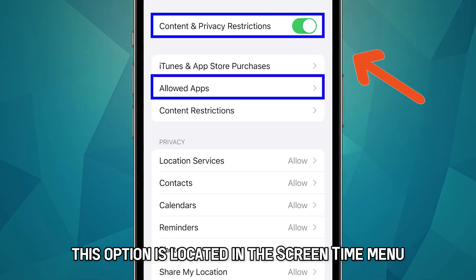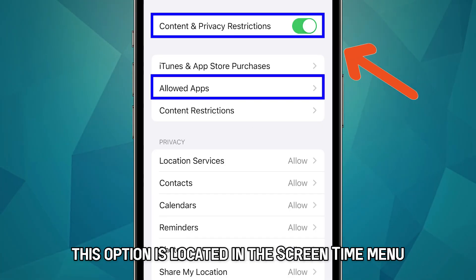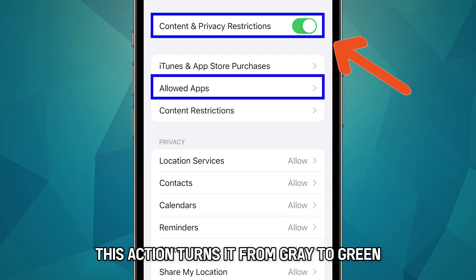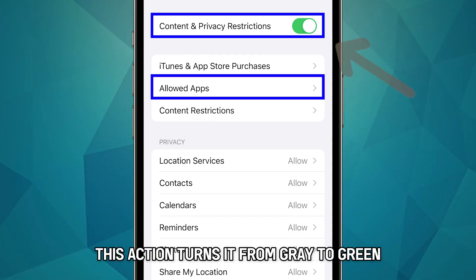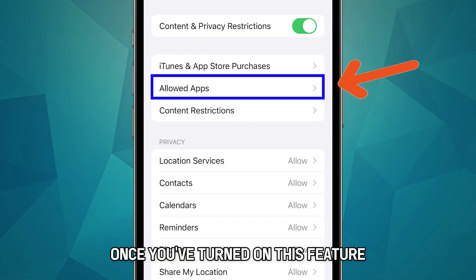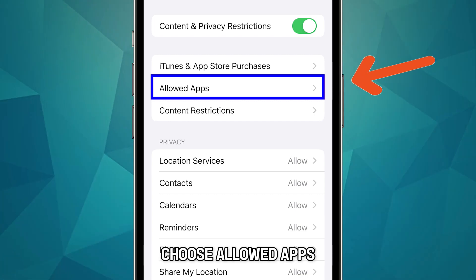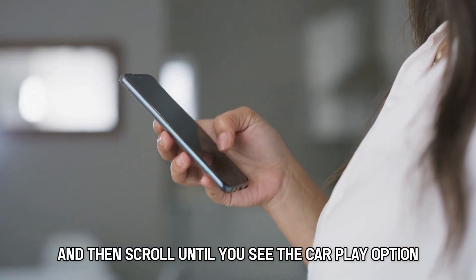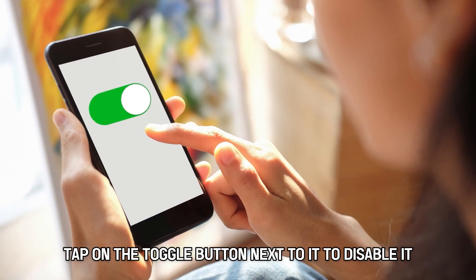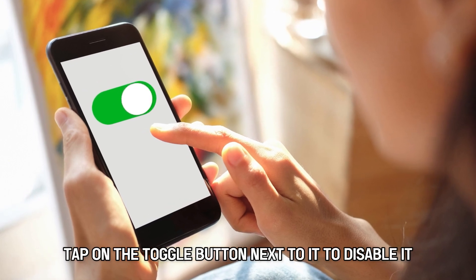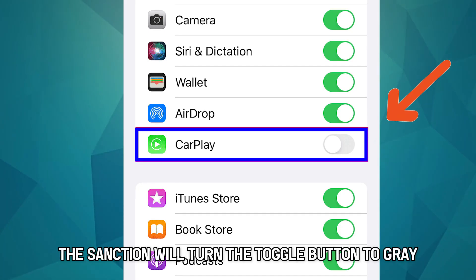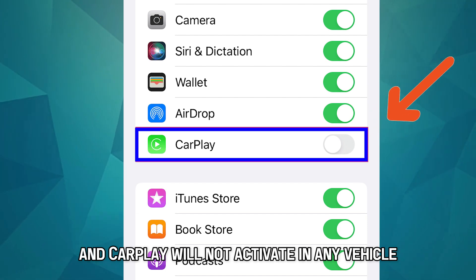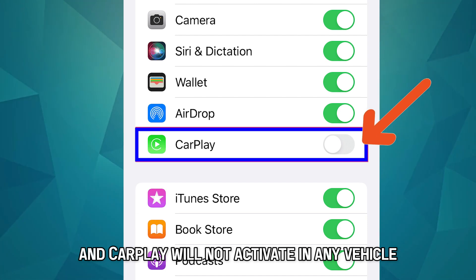This option is located in the Screen Time menu. Ensure that it is switched on — this action turns it from gray to green. Once you've turned on this feature, choose Allowed Apps and then scroll until you see the CarPlay option. Tap on the toggle button next to it to disable it. This will turn the toggle button to gray and CarPlay will not activate in any vehicle.